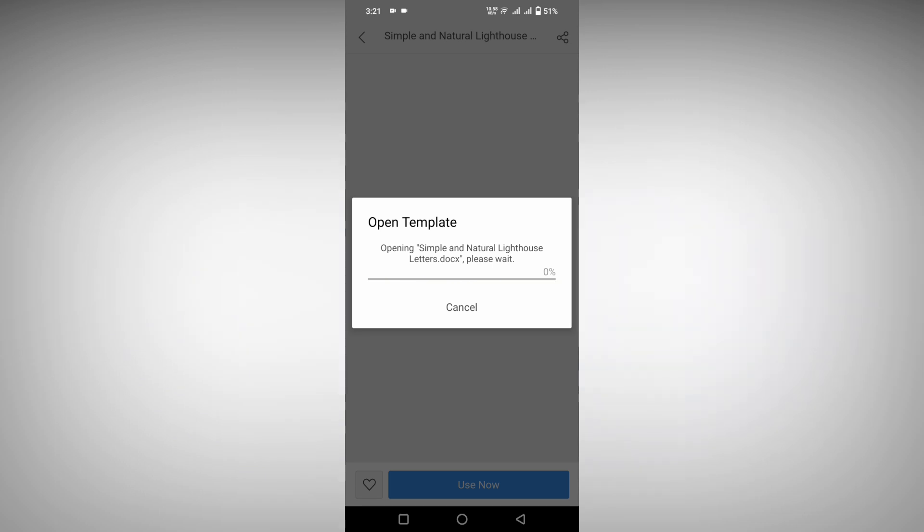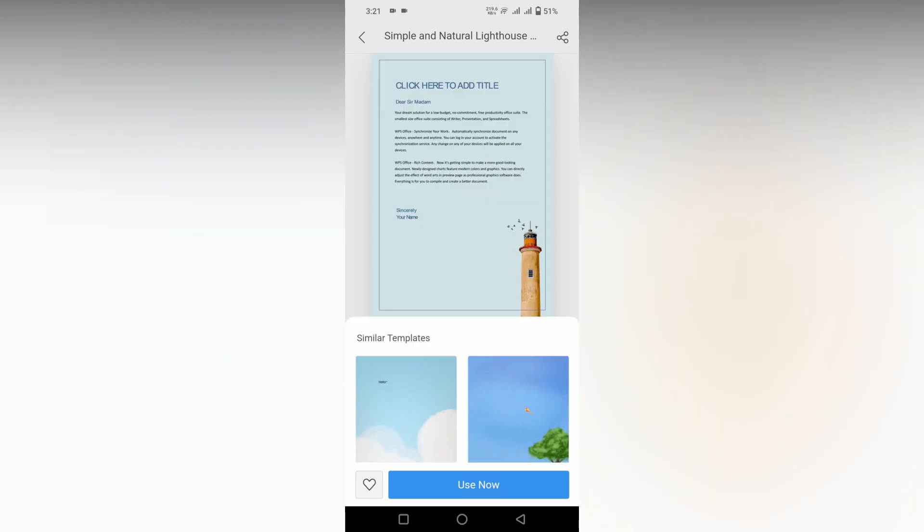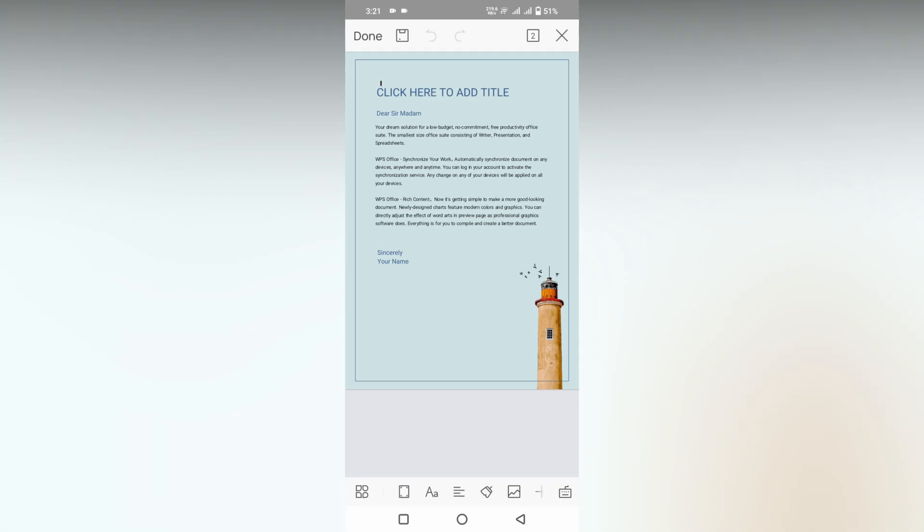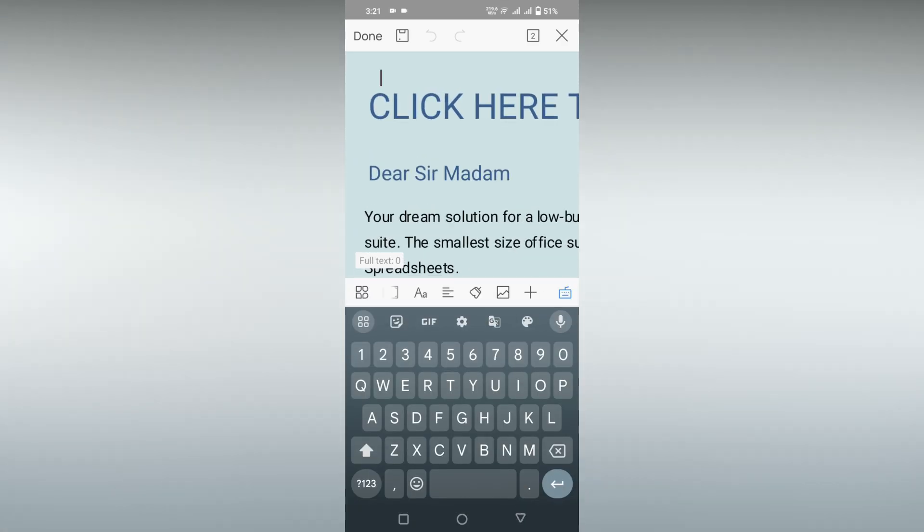Now you just need to log into the WPS Office with your Google Mail ID.